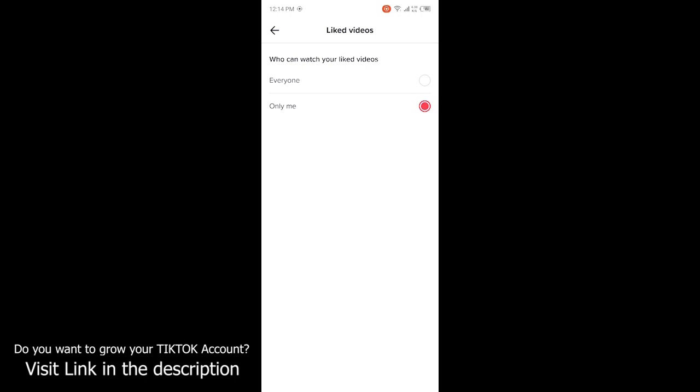So by following these steps, you can easily hide your liked videos on TikTok. I hope you find this video helpful. If you did, please like this video and subscribe to our YouTube channel for future videos. We'll see you in the next video. Thank you and have a good day.